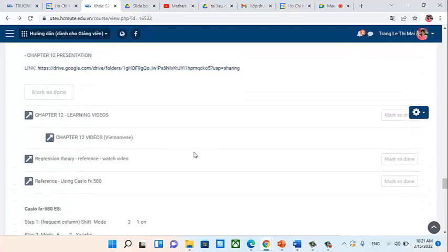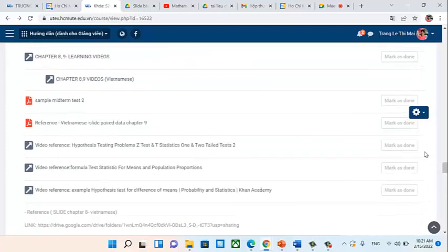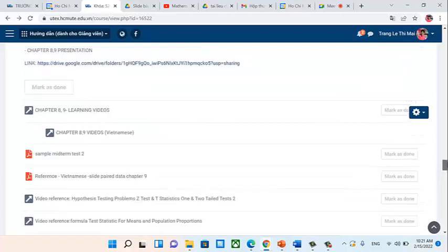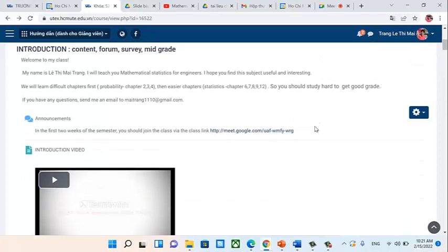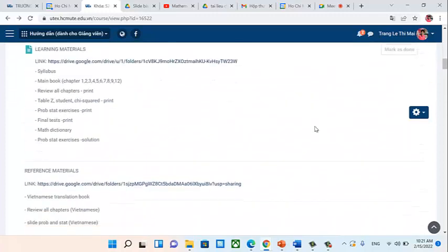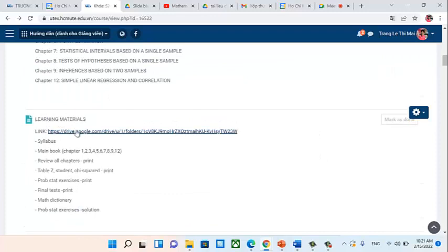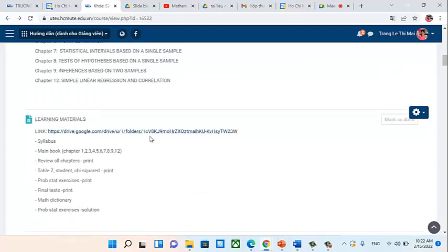Now take some time to download the learning materials — specifically the Review and Exercise files from the learning materials section — to prepare for what we will study next.